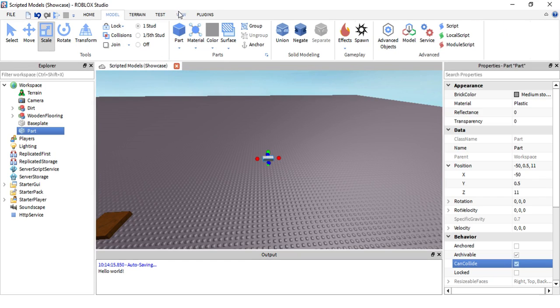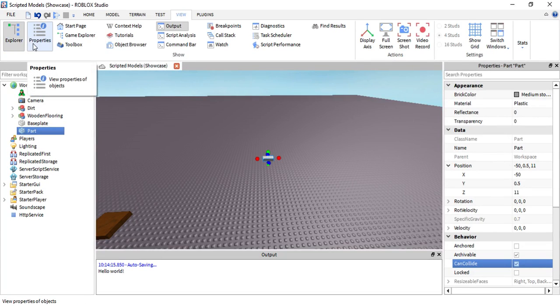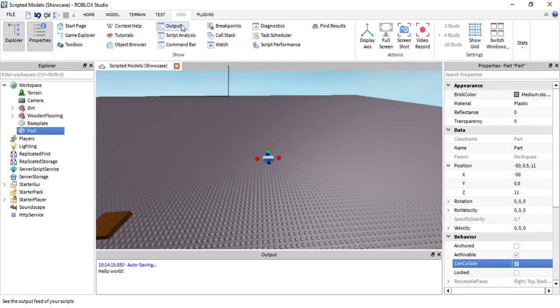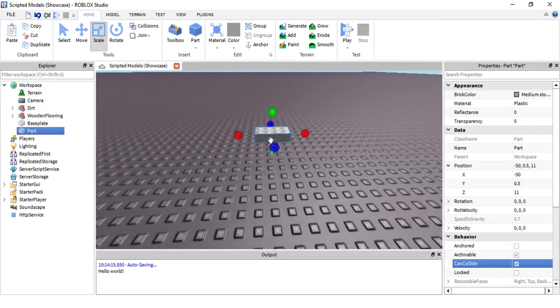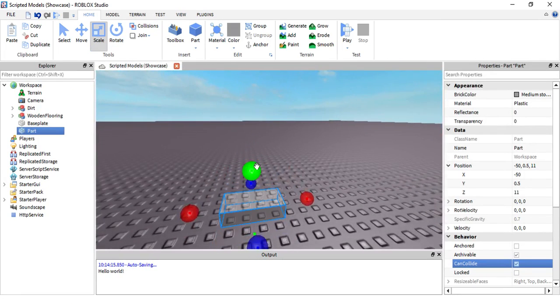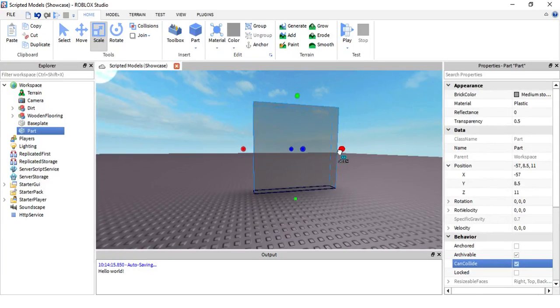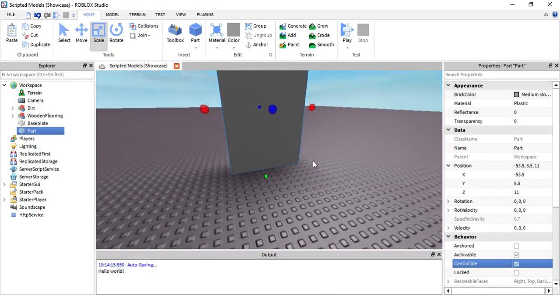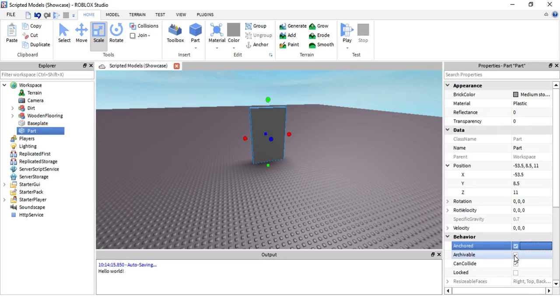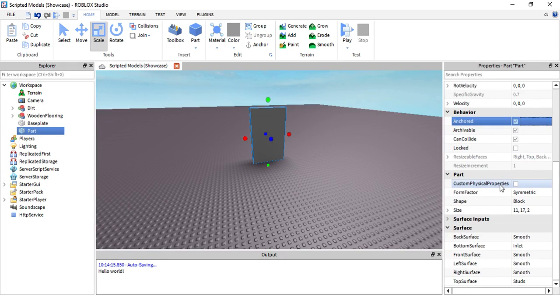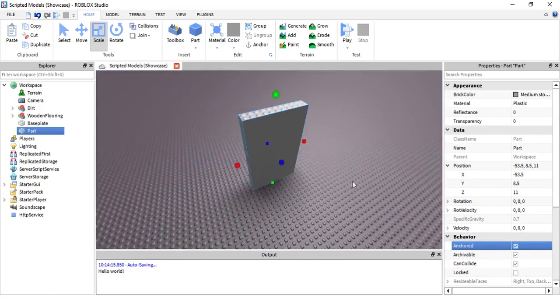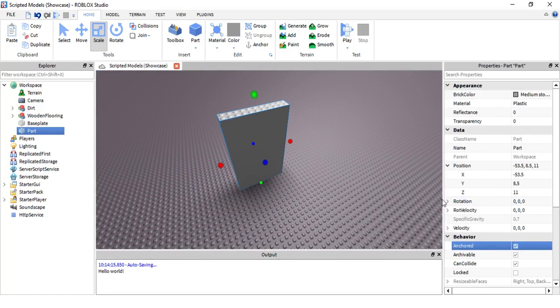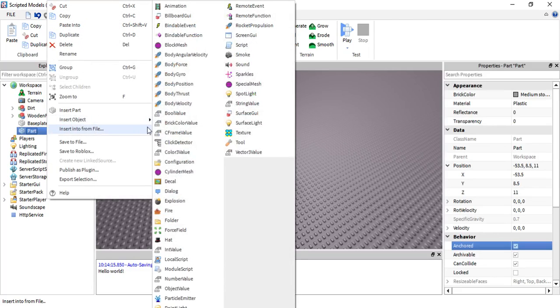Go to View, press on Explorer, Properties and Output. Insert a part and let's just make a door. I know it's gonna be kind of big but whatever. Make sure you anchor it, and that's about it. That's good enough, you can change up the properties if you want. Insert object, click on the door, let's insert a script.